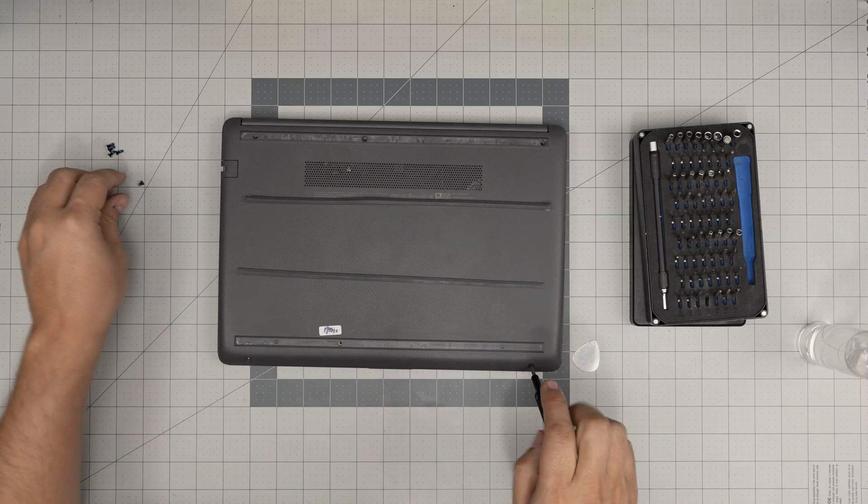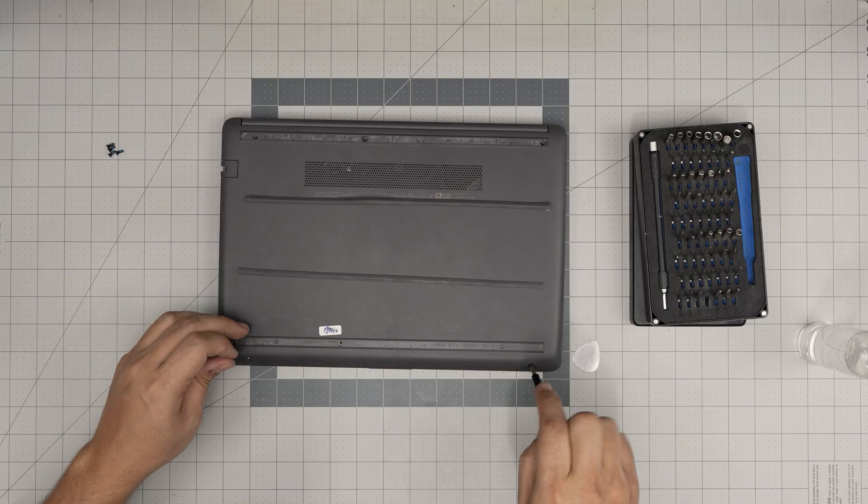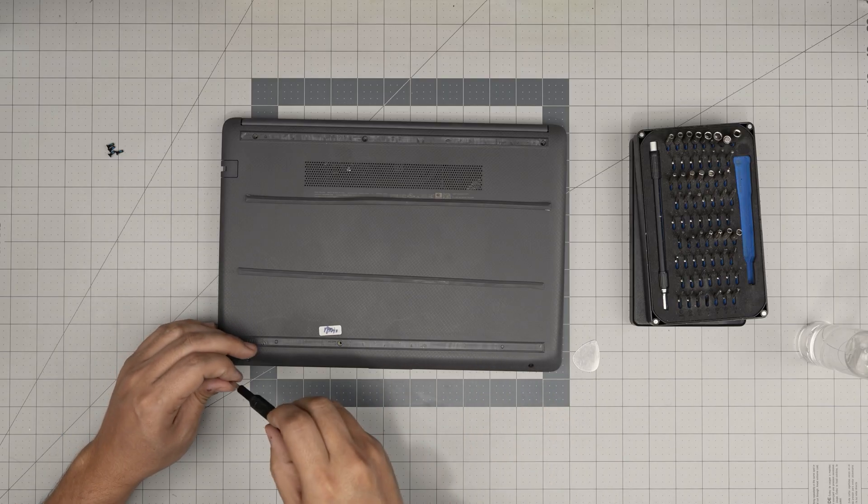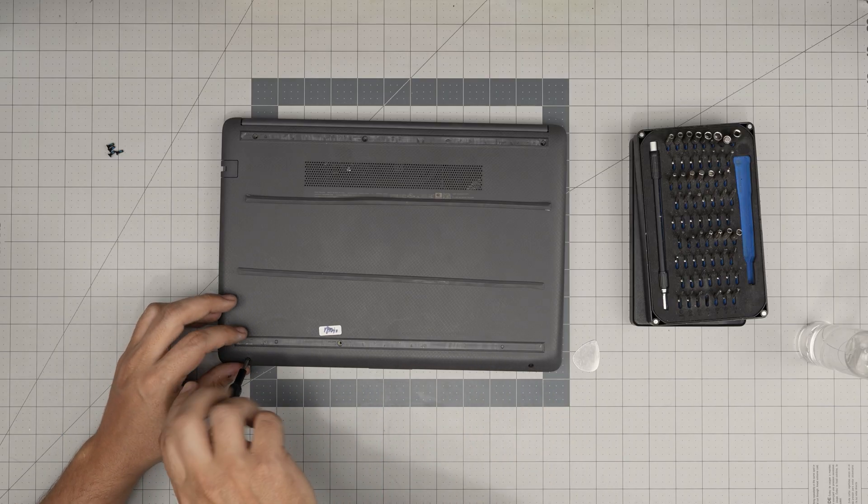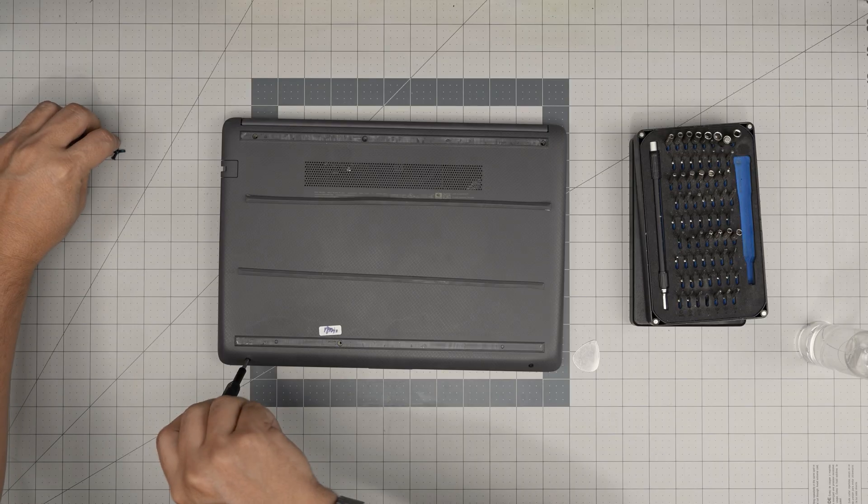Once you're done with this you just want to put the rest of the screws on top. First we put the two short screws in the front and the longest screws under the rubber and just put the rubber cover right over again.